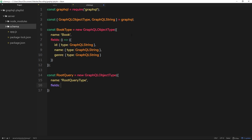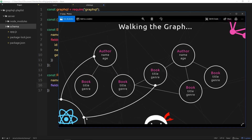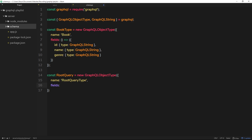We're going to define the fields of this root query type. Each field is a type of root query — for example, one root query could grab a particular book, another could grab a particular author, another could grab all books, and another could grab all authors. So there are four basic root queries, each being a different field inside the RootQueryType.